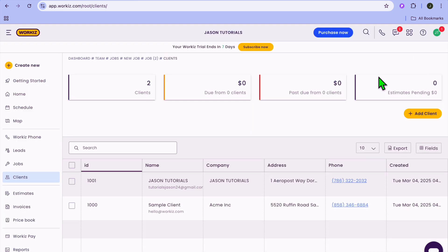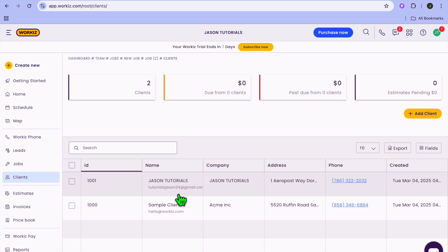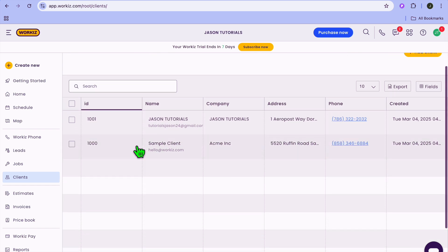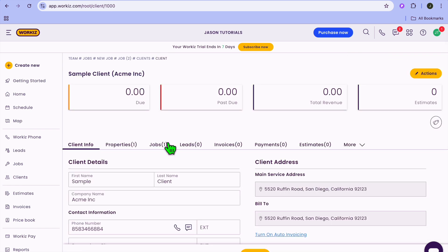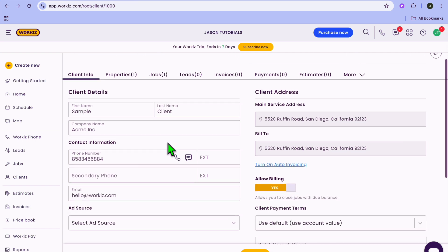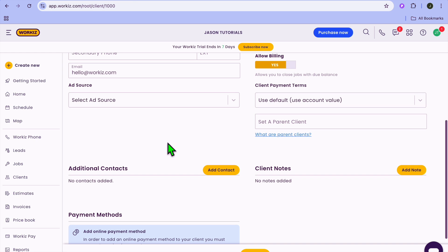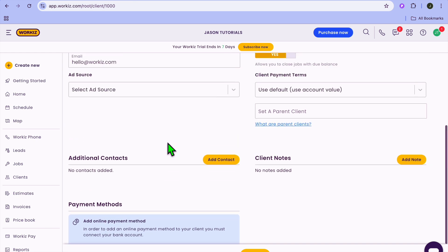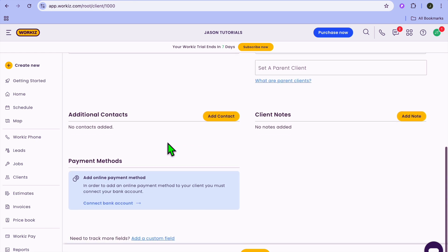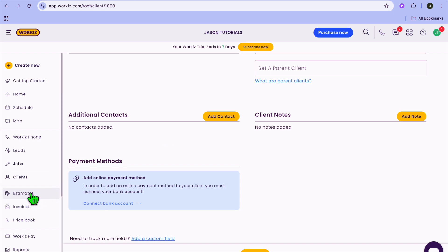Once you have done that, let me go to a sample client to show you how the layout looks. This is how it will look once you have entered in the client information. After entering the client information, there are a few things you can do next — one of them is you could create an estimate, or you could create an invoice.